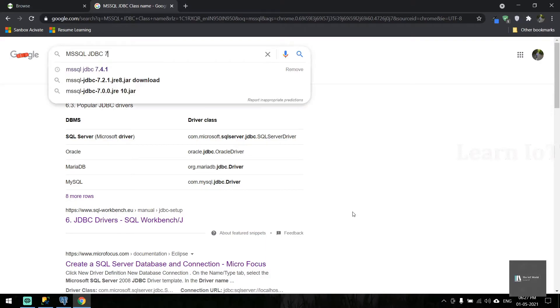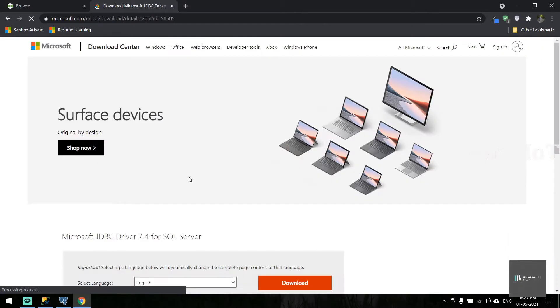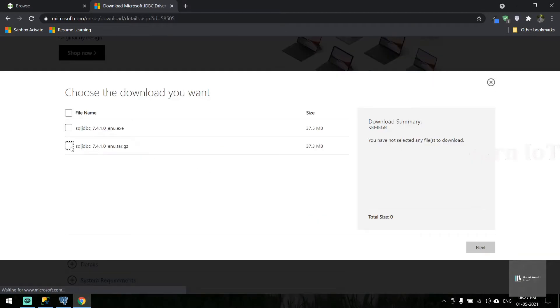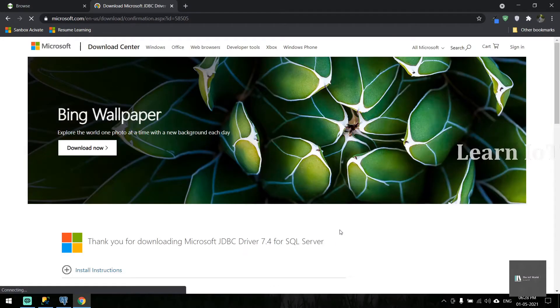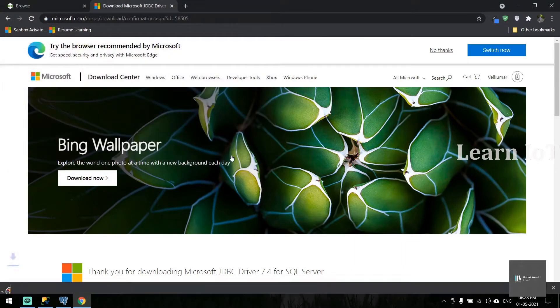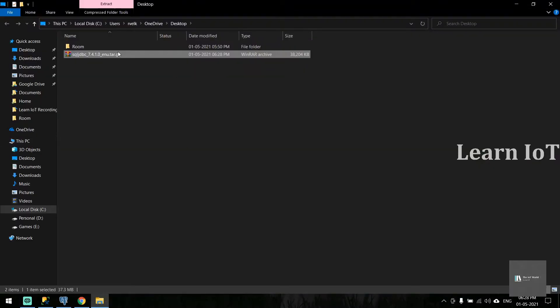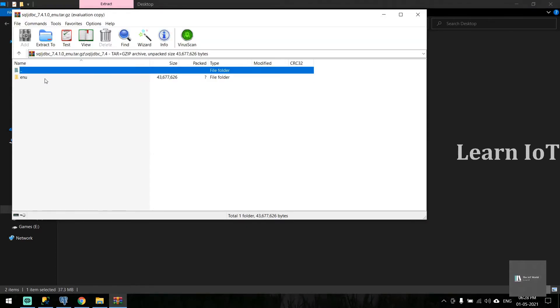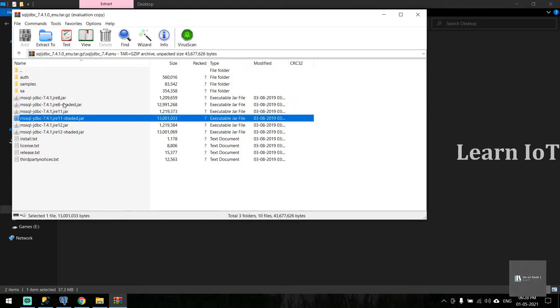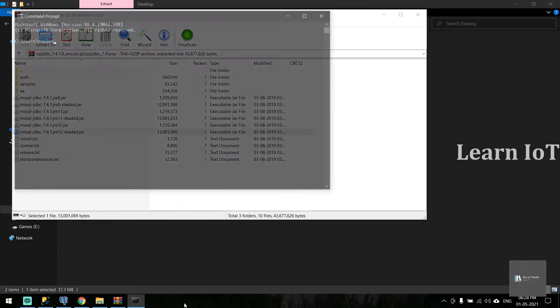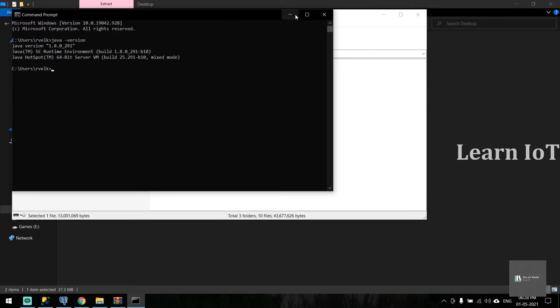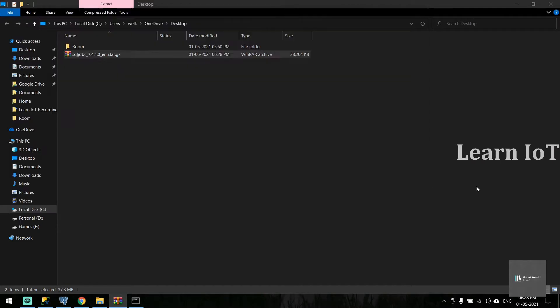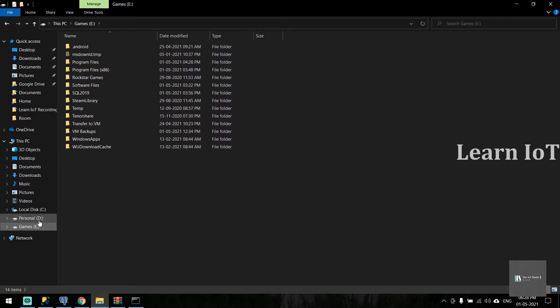Let's go with JDBC 7.4.1. Go to this site and download the zip file. Once downloaded, go into it and you'll find a lot of jar files. Based on your Java version, you need to select the jar file. My Java version is 1.8, so I'm going to choose jre8.jar. We need to copy this and paste it in ThingWorx.